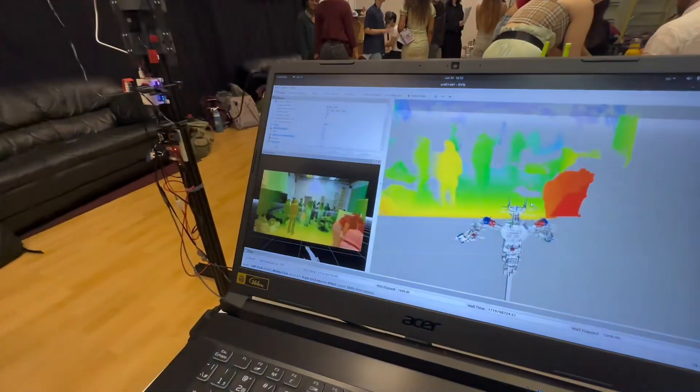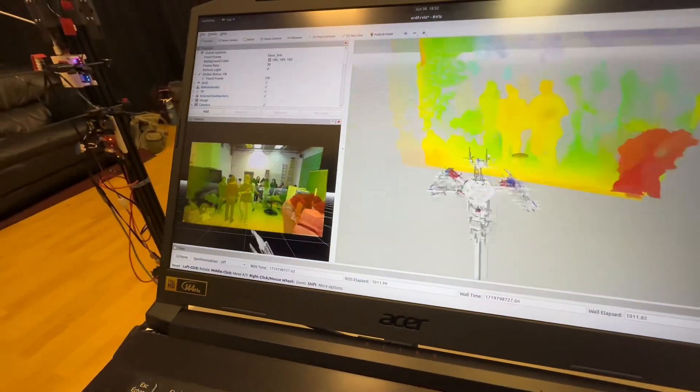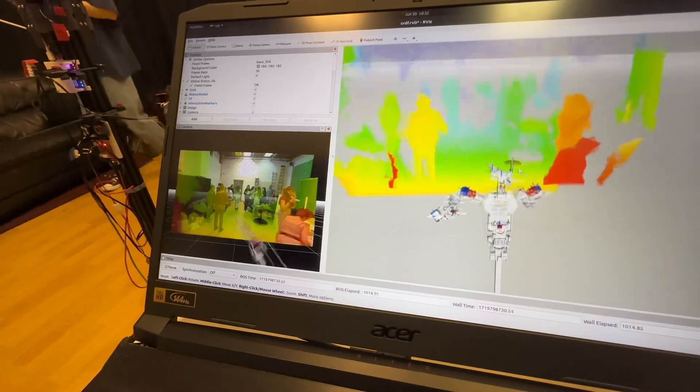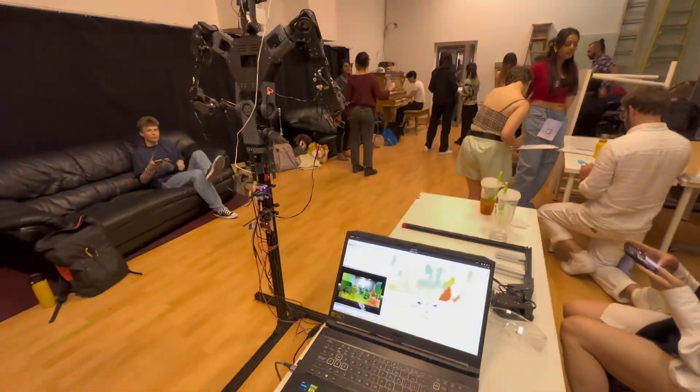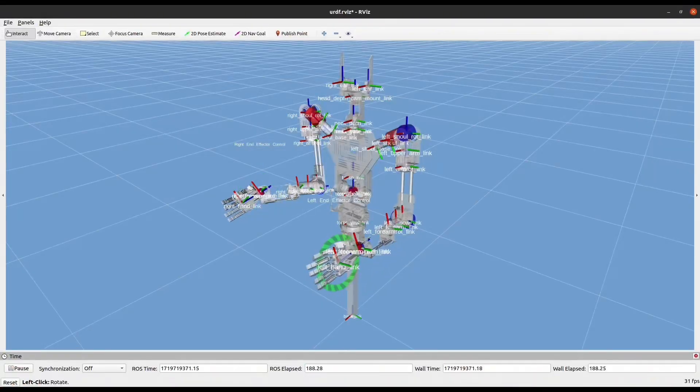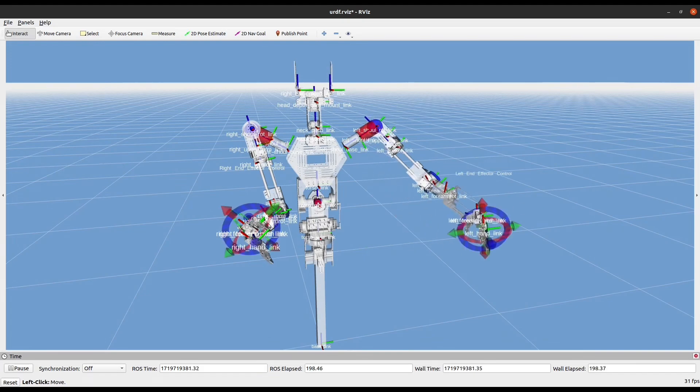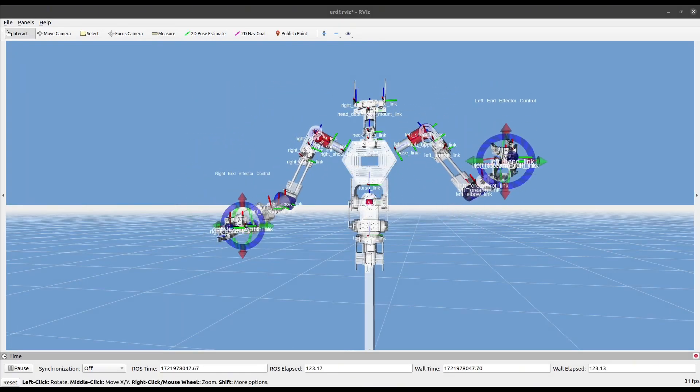Also, it has built-in stereo vision to understand the world in 3D. It can be simulated and trained to do tasks in software.